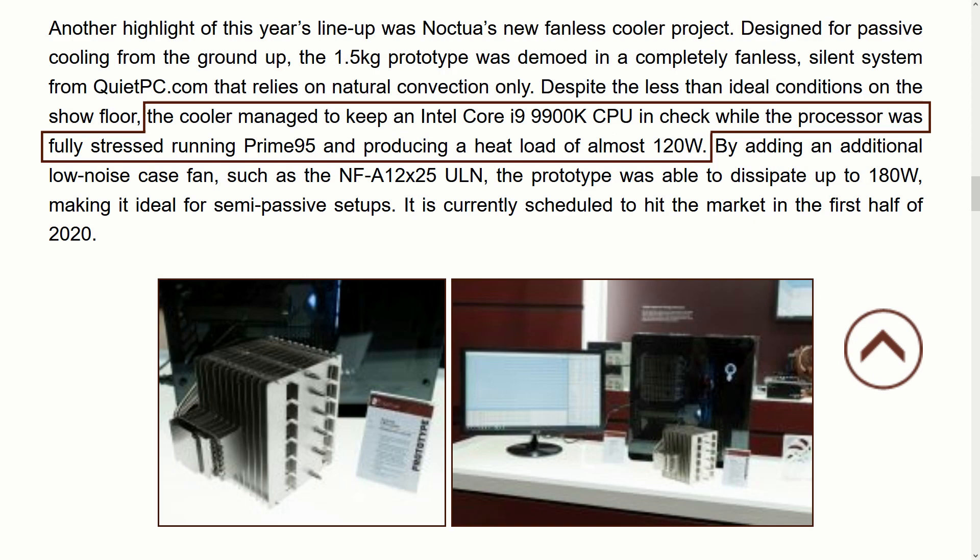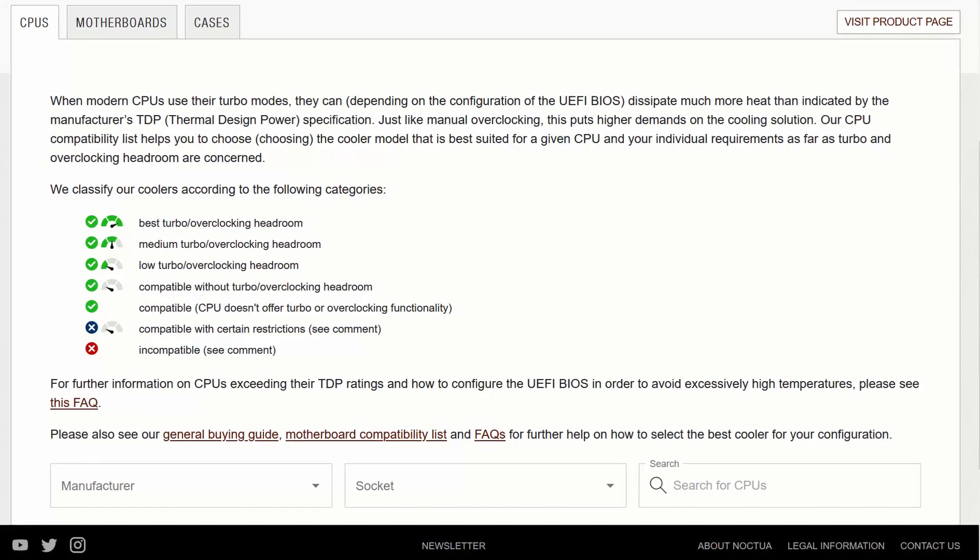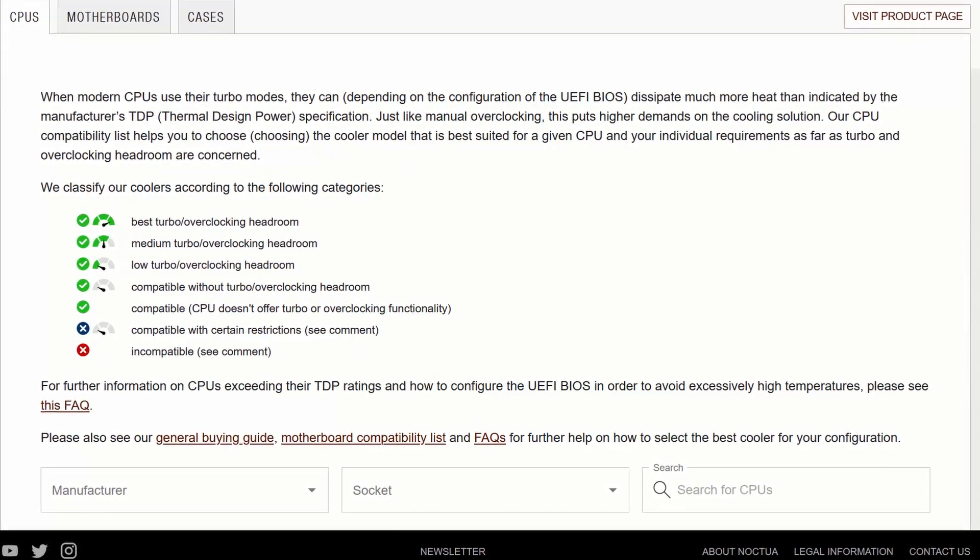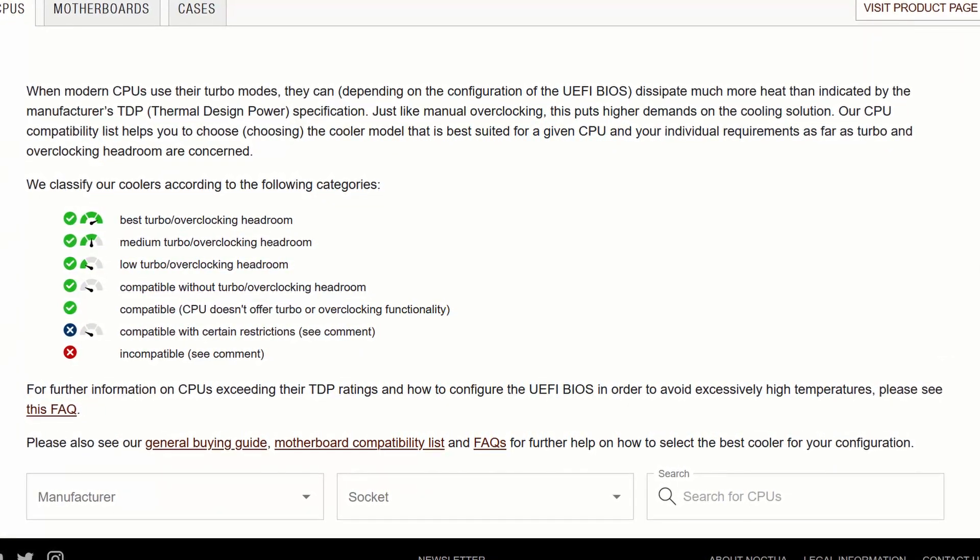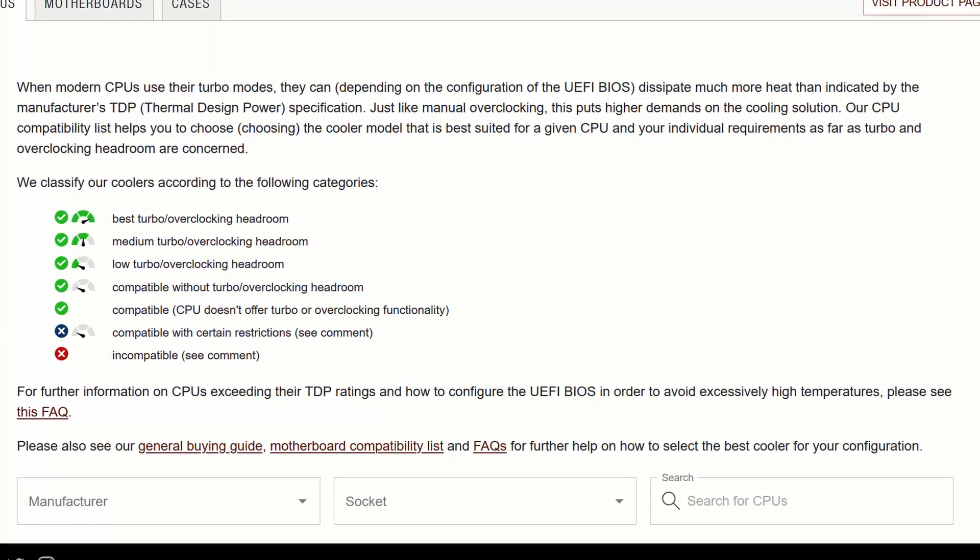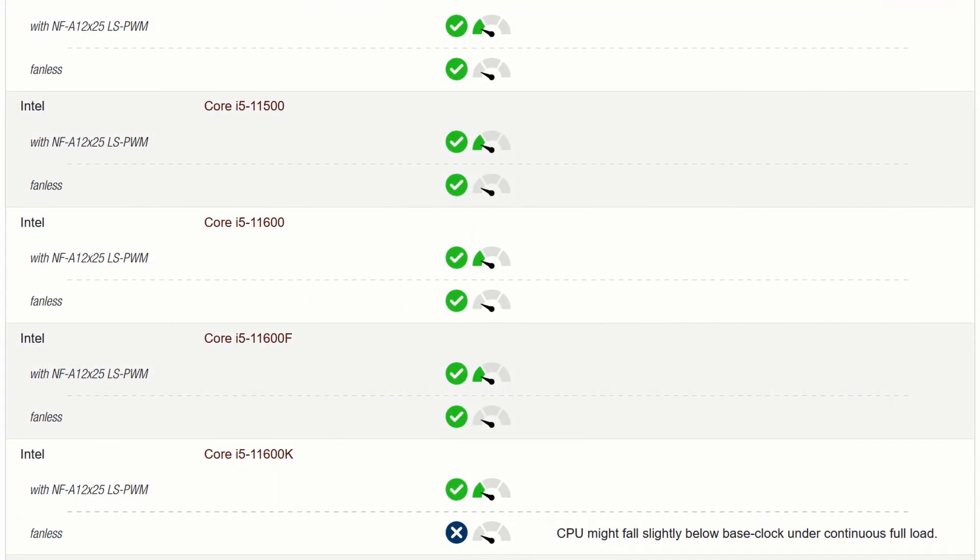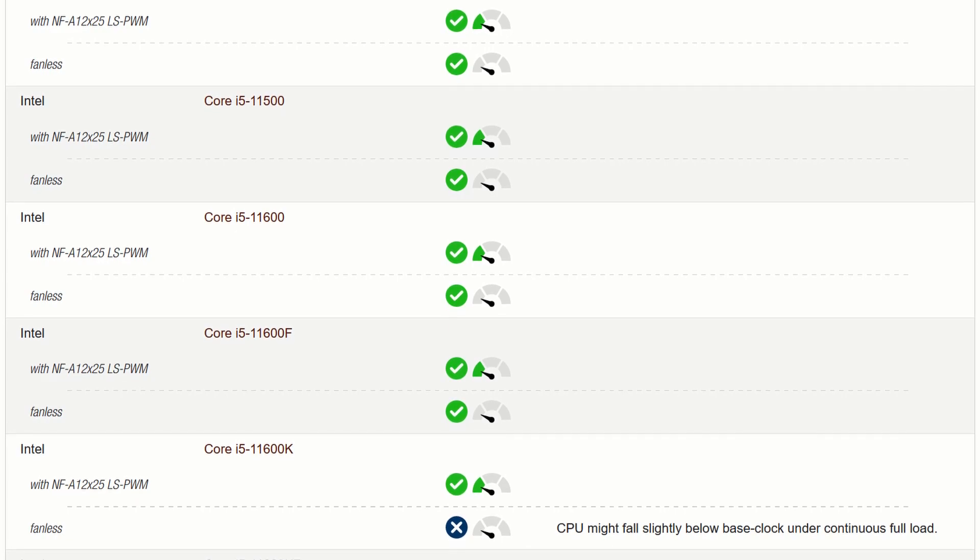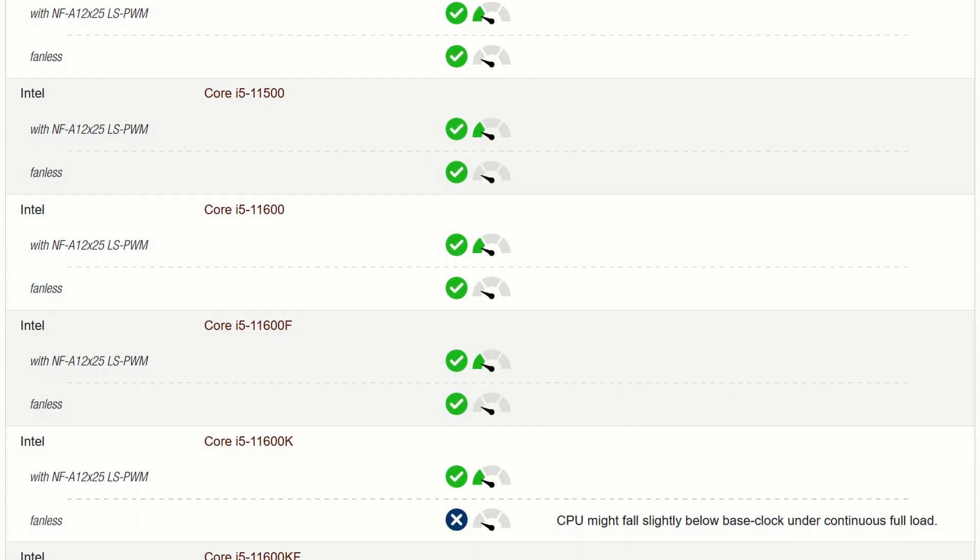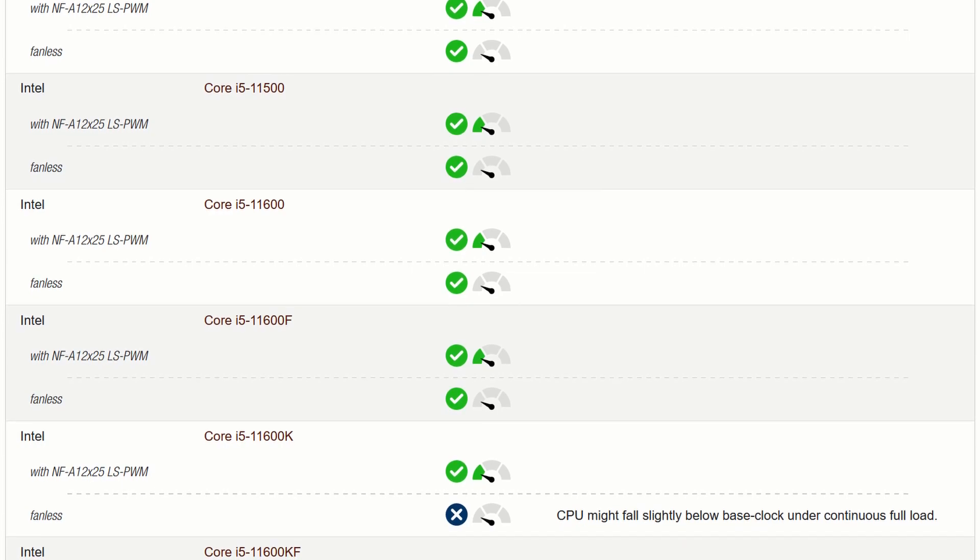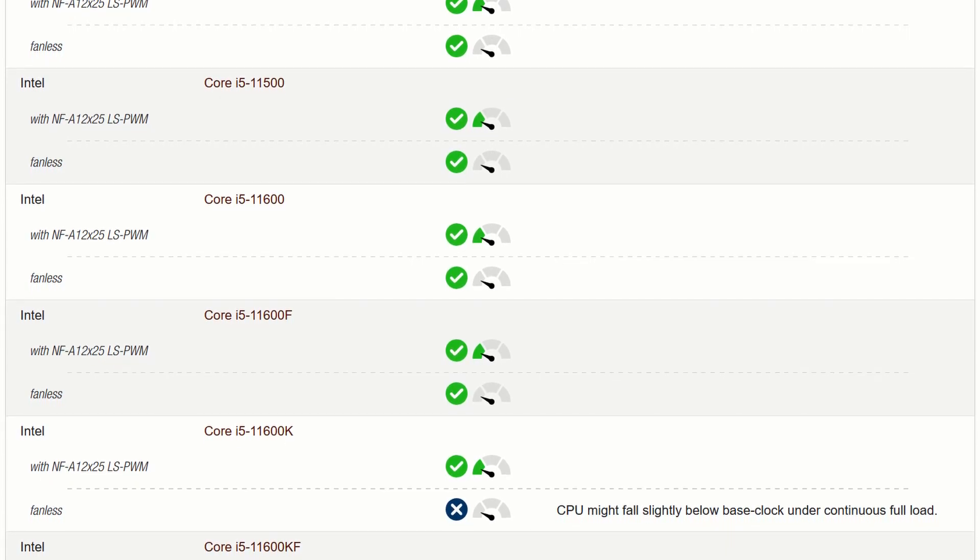Noctua's early prototype claimed to be able to cool about 120 watts, but Noctua does not provide a TDP or power use rating for its coolers. Instead, they provide an extensive CPU compatibility list with one of several compatibility classifications listed for each CPU. The highest power Intel Rocket Lake CPU listed for compatibility without any restrictions is the 65W 6-core i5-11600.